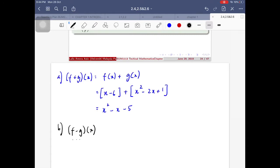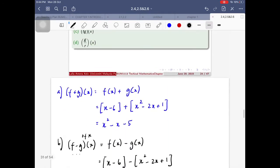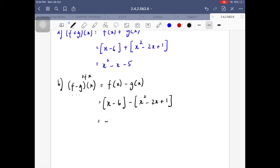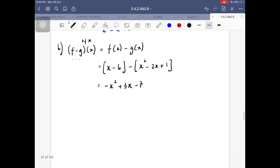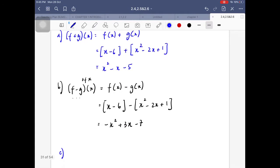For part (b), I have (f minus g)(x), which equals f(x) minus g(x). My f(x) is x minus 6, minus g(x) which is x² minus 2x plus 1, with a bracket around it. Simplifying: negative x², then x plus 2x gives 3x, and negative 6 minus 1 gives negative 7. So (f−g)(x) equals negative x² plus 3x minus 7.